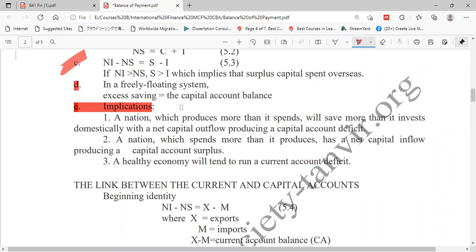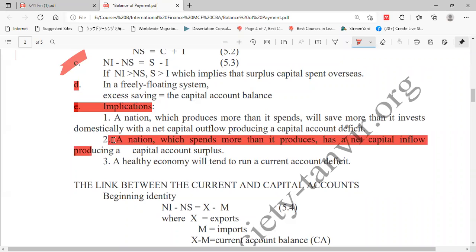Point number two: a nation which expands more than it produces has a net capital inflow, producing a capital account surplus.